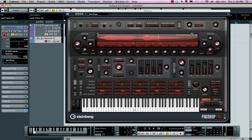Let's take a look at PadShop from Steinberg. PadShop is a granular synthesizer which allows samples to be broken down into thousands of tiny bits and pieces, taking those grains and allowing you to do synthesis based at that level.